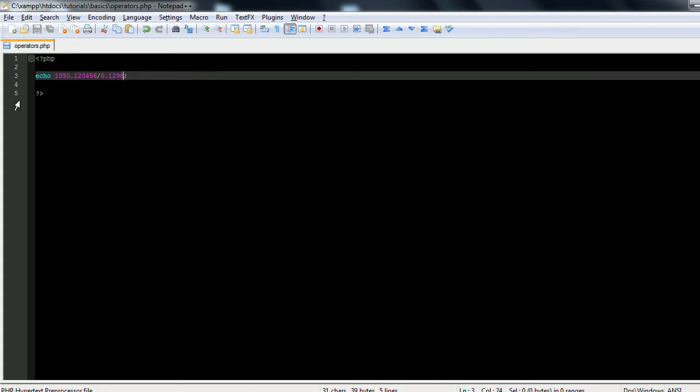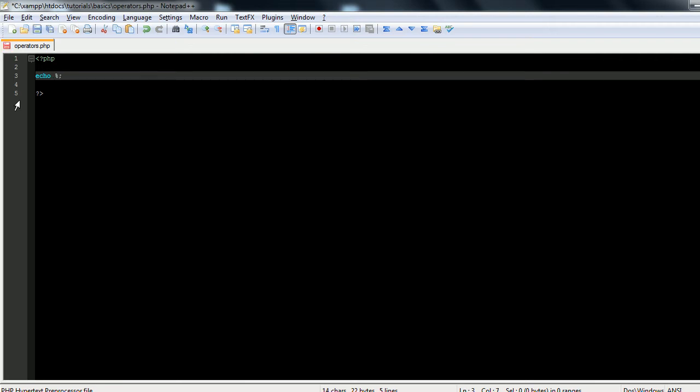These four - addition, subtraction, multiplication, division - are the actual basics of arithmetic. Now the one that you guys may not know about is modulus. It's our percentage sign from before, and what this does is it gives you the remainder of the division.